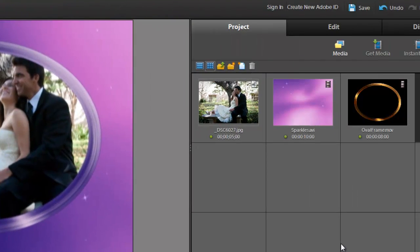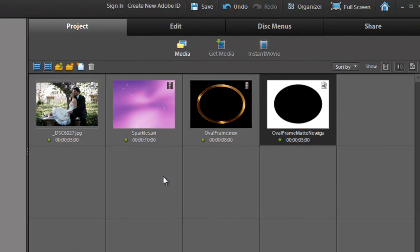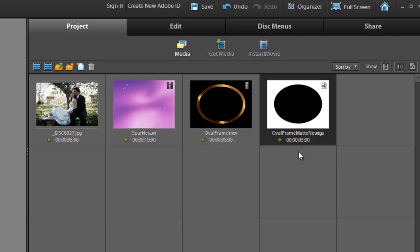Okay, what you're going to need from our Wedding Essentials Volume 1 is the sparkles background. Now you can use either the AVI or the QuickTime movie, it does not matter. And you're also going to need the OvalFrame.mov, and it's very important that you use the MOV because that is the clip that has the alpha channel. And you're also going to need that OvalFrame matte.